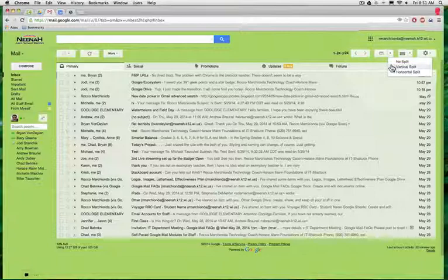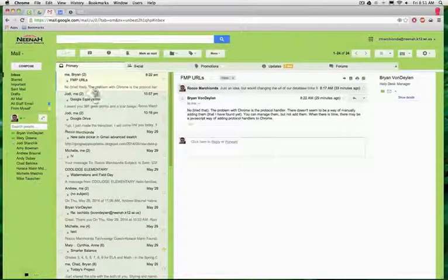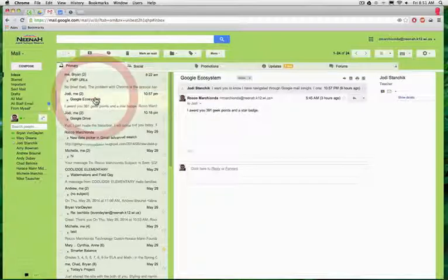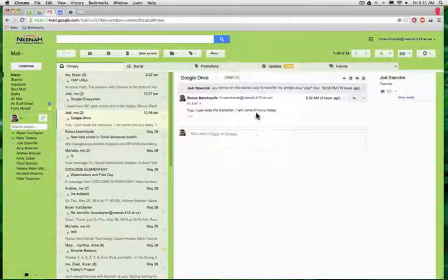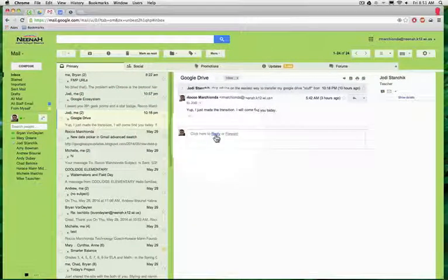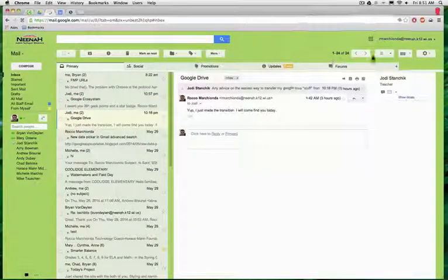Or I can do a vertical split like this, so I can click on my emails here and see them right here, and do my replies and forwards like that.